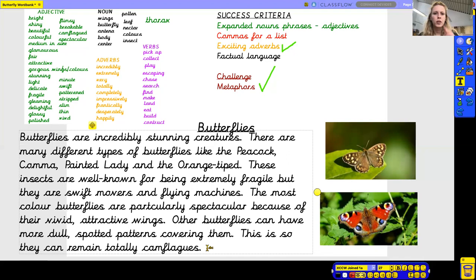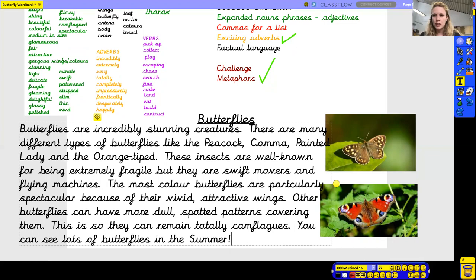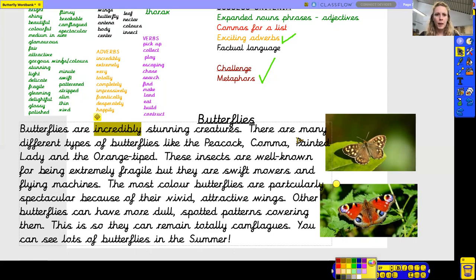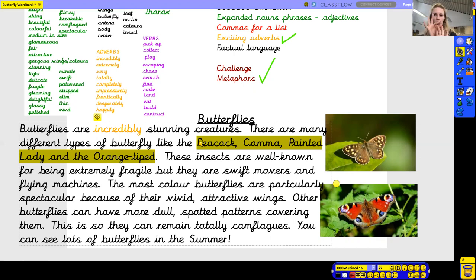I'm going to have one little sentence to finish off: 'You can see lots of butterflies in the summer.' Now we're going to read through what we've written and use our colours to see where we've met the steps to success. 'Butterflies are incredibly stunning creatures' — I've got a lovely adverb there, so I'm going to put down the orange colour. 'There are many different types of butterflies, like the peacock, painted lady, and the orange tip' — that's my list, with commas to separate them, and with the last one I've got the word 'and' and no comma. That was my red.